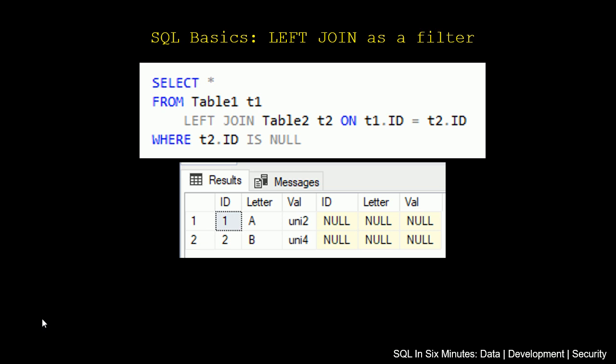But notice how when we select from a table using a left join, this is very important for reports, we are going to get all of the records back from the table we select from unless we use a where clause. That is the exception. Keep in mind if we're filtering on the table, for instance, if I put a filter here where T1.ID equals 1, I'm only going to get the records where the ID equals 1. But if there's no filter on the table that we're selecting from, with a left join, we are going to get all the records from the table that we're selecting from.